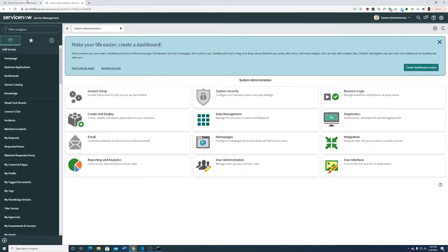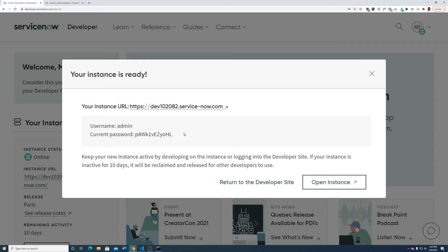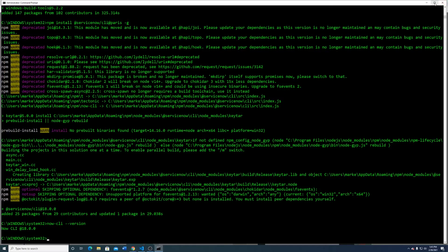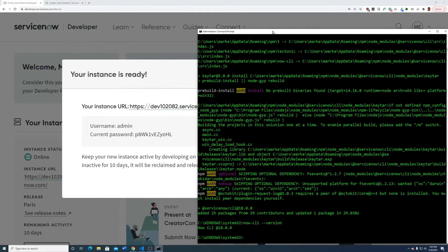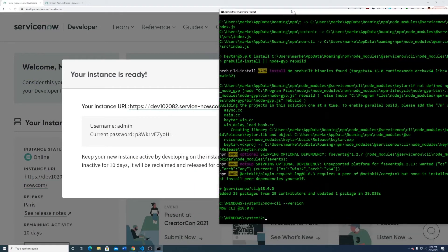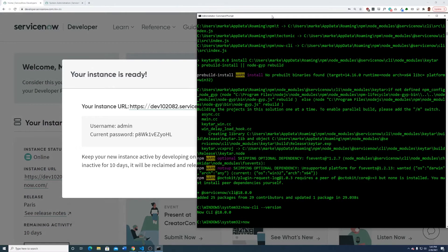This is our ServiceNow instance, out of the box Paris. Now we are going to try to connect the Now CLI to it. We're going to go back to the command line and type some commands. The first one is: now-cli login --username admin --password [your password] --host [your instance URL]. This is what you'll be using from now on to interface with this program.